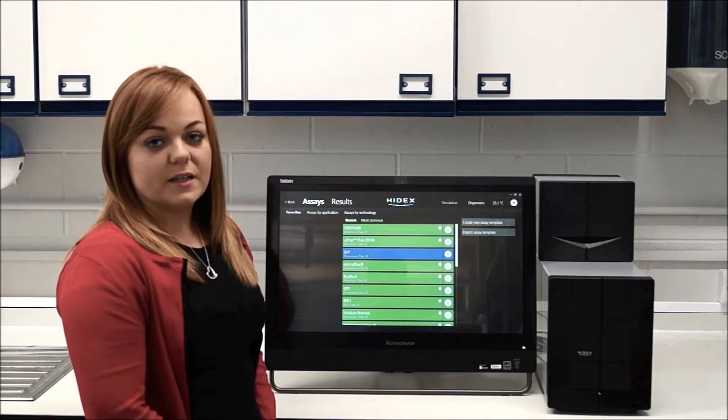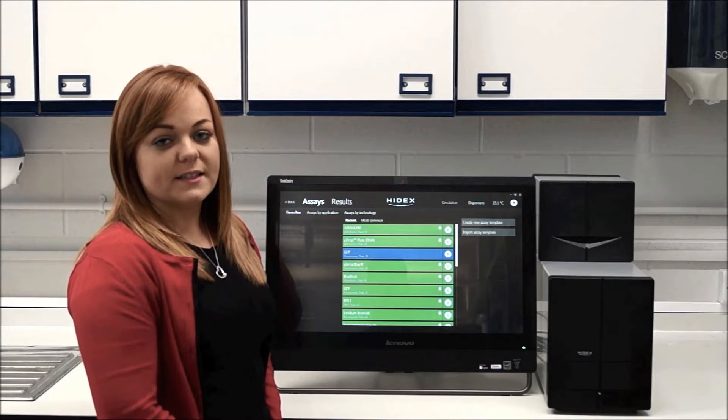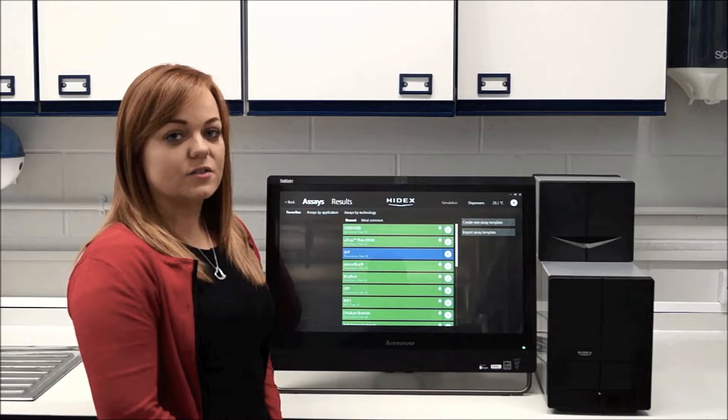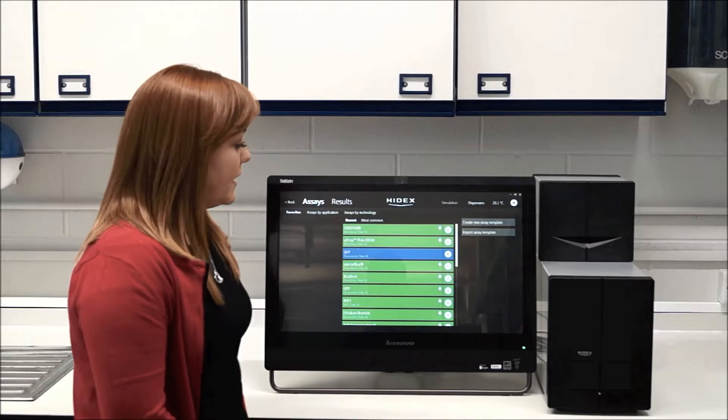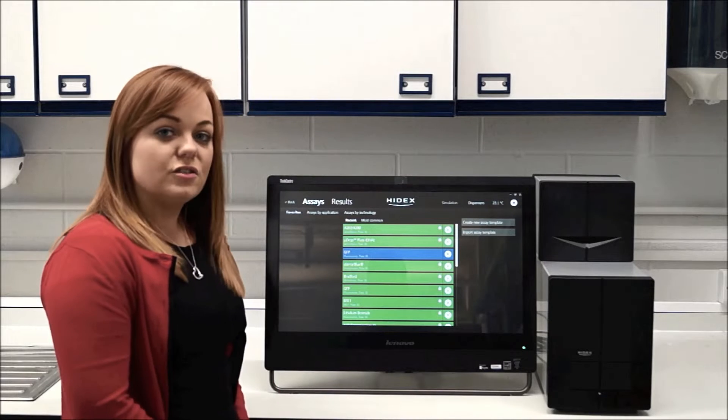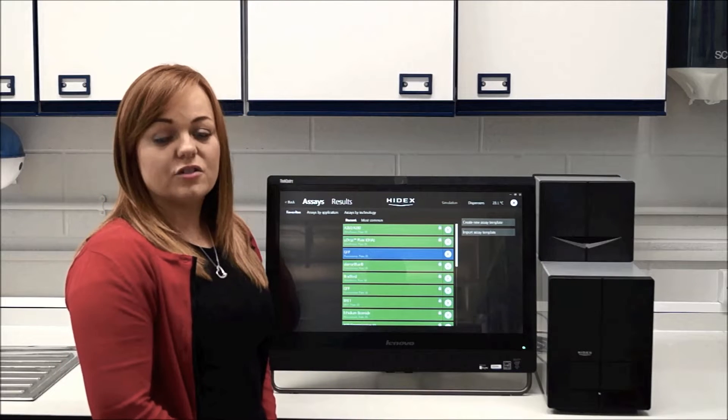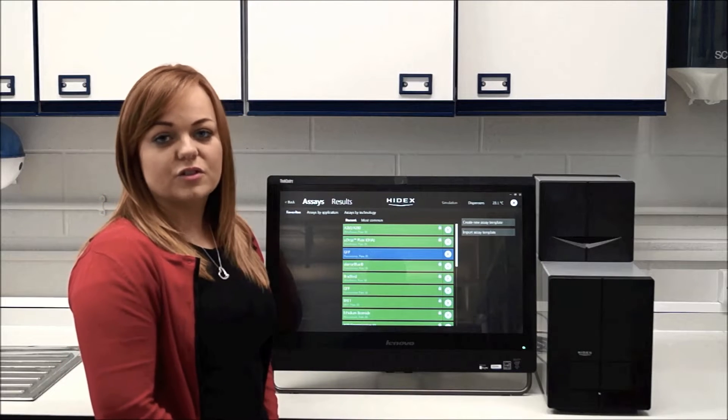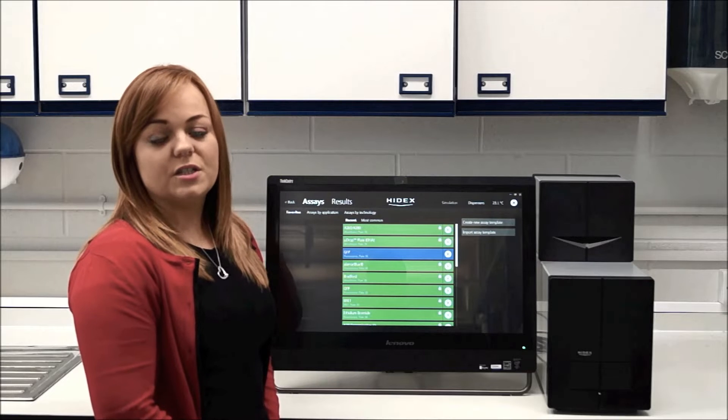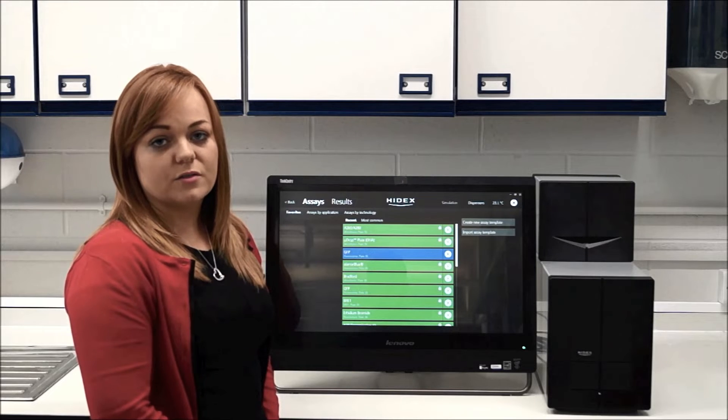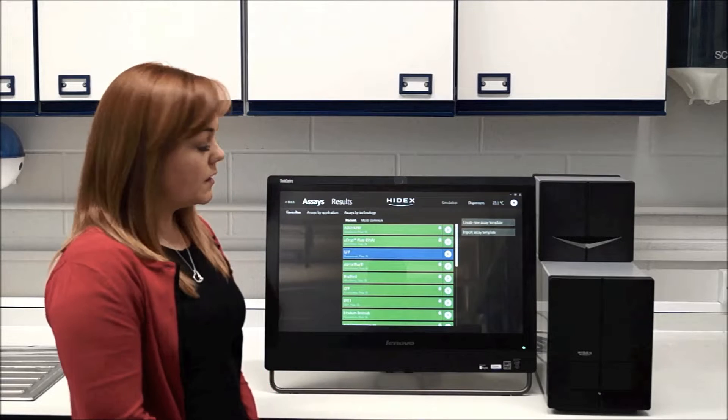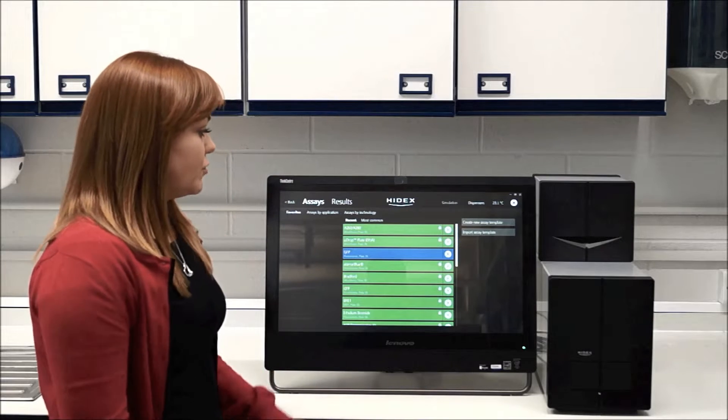Another unique feature of the instrument, and one of the biggest selling features, is its software. It's incredibly easy to use and designed that you don't need a manual or a super user in the lab teaching everyone else how to use it. So let me show you.